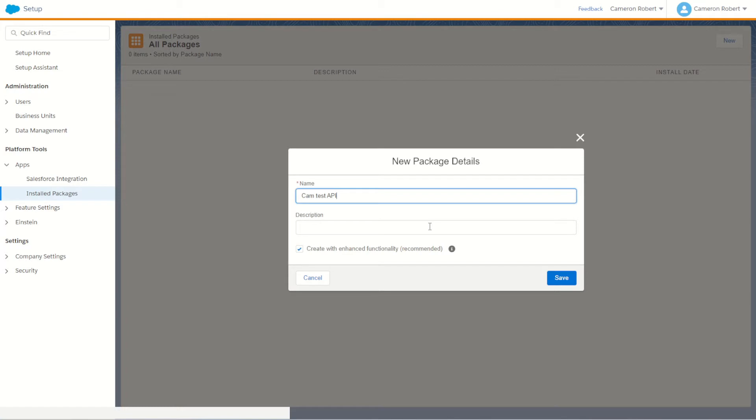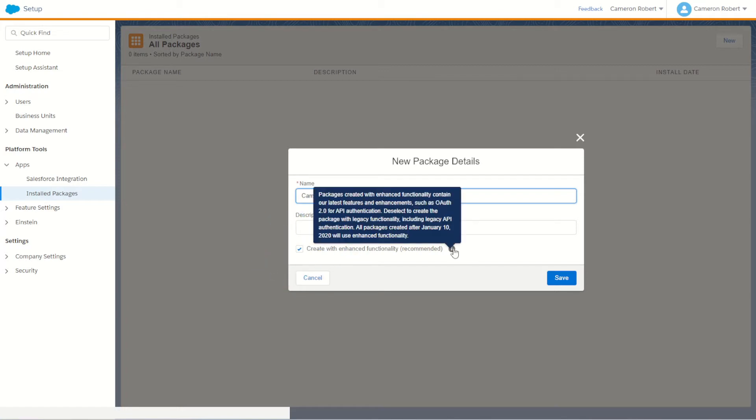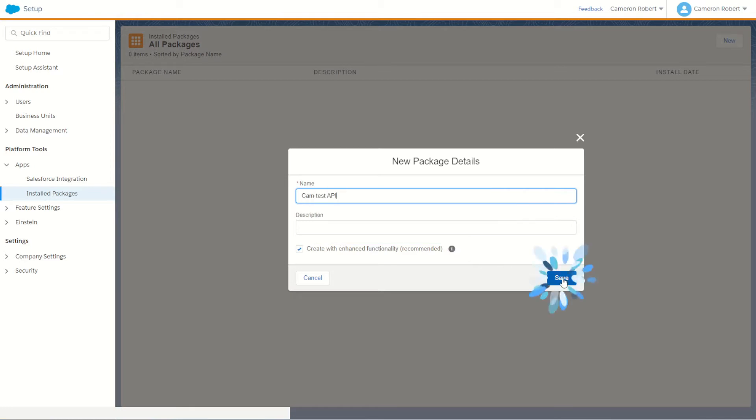Below that is a tick box for create with enhanced functionality. We want to make sure this is ticked to make sure we use the new OAuth 2.0. Once we're done here we can press the Save button.